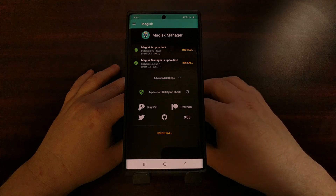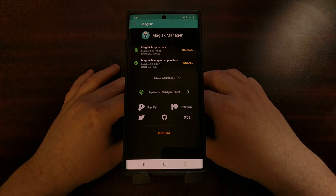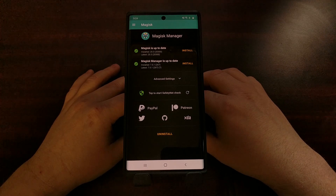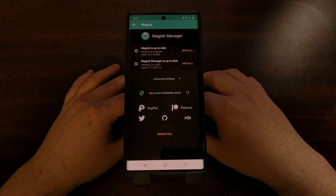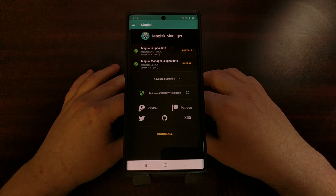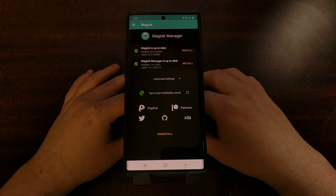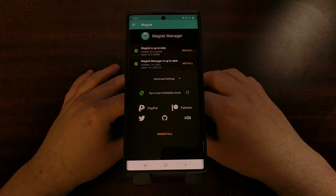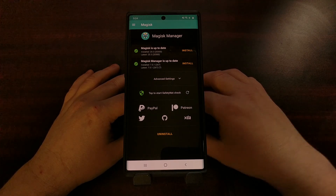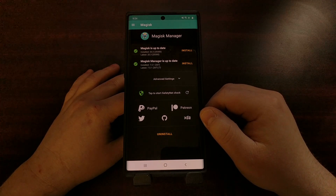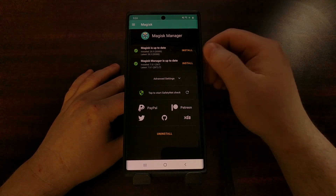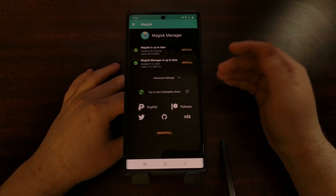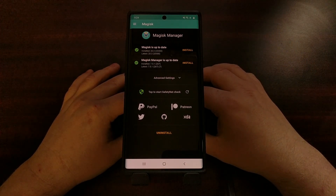This whole process is actually very similar to gaining root access. We're just going to be patching a TWRP build for your Galaxy Note 10 device — we're going to be patching it with Magisk. And from there, we're just going to flash that with Odin, like we have in the past.